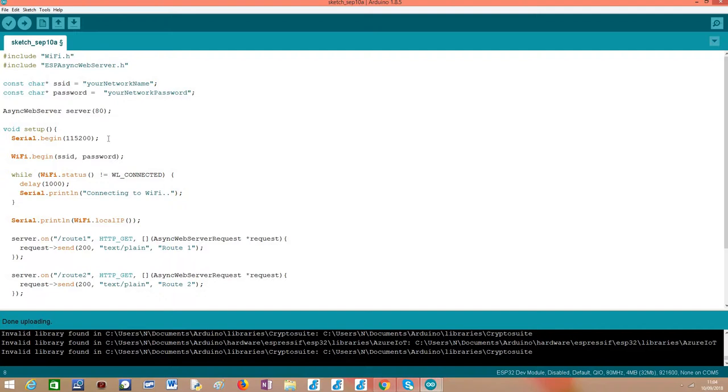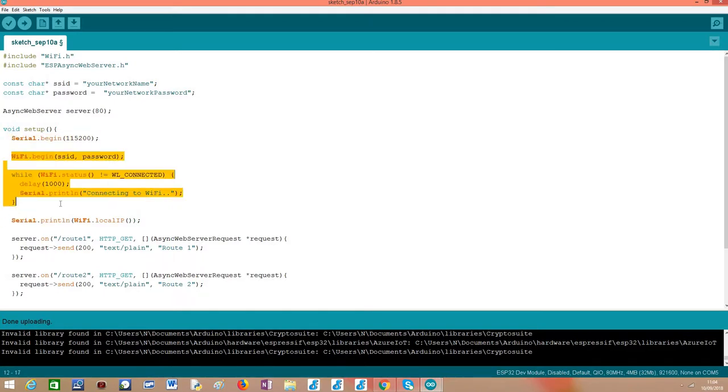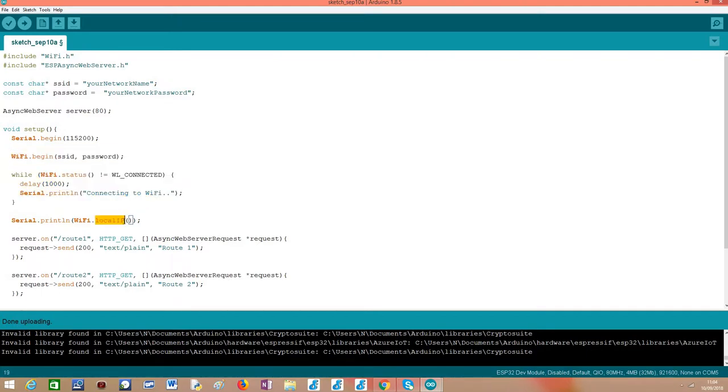If we move on to the setup, we do what we usually do, like opening the serial port so we can output some content, then connect the ESP32 to the WiFi network, and finally printing the local IP assigned to the ESP32 so we can later reach it from a client.